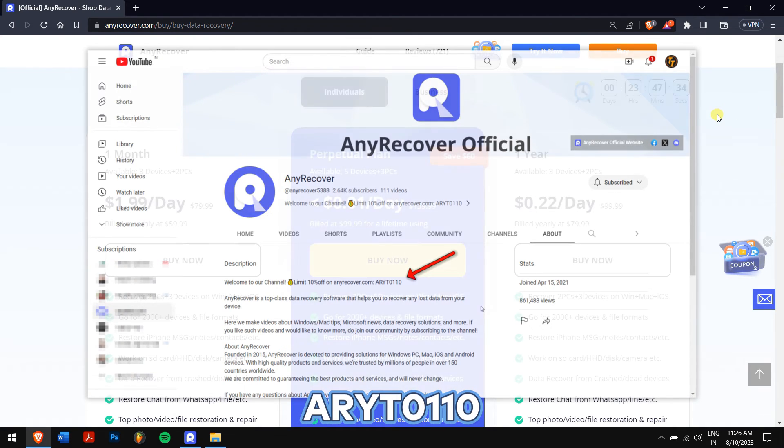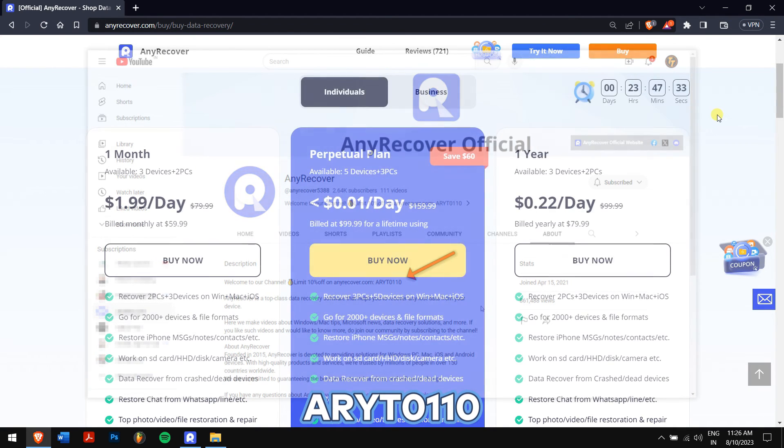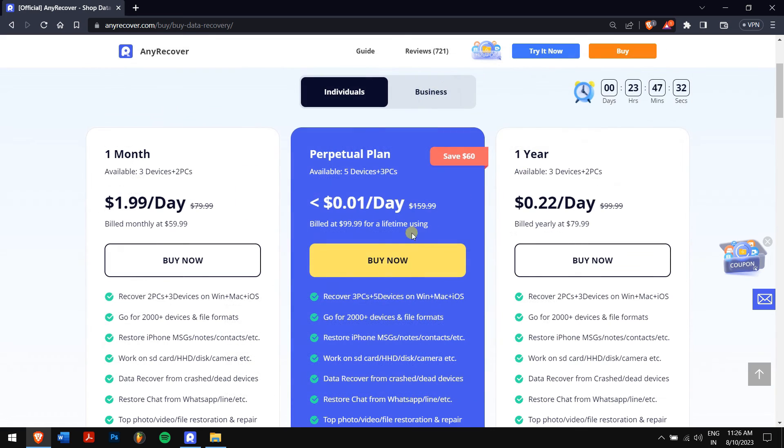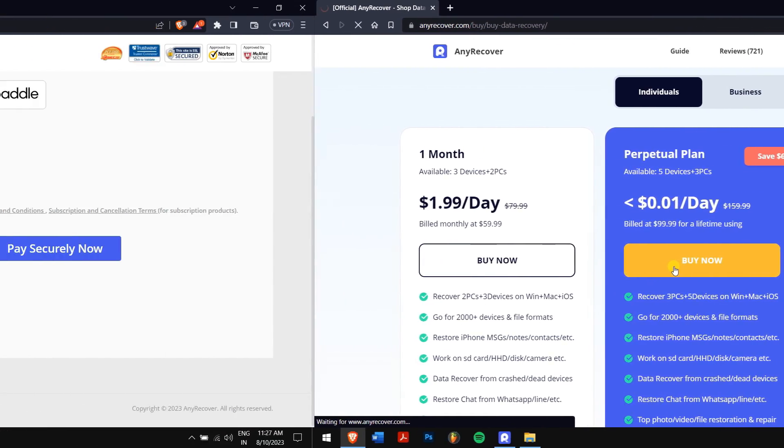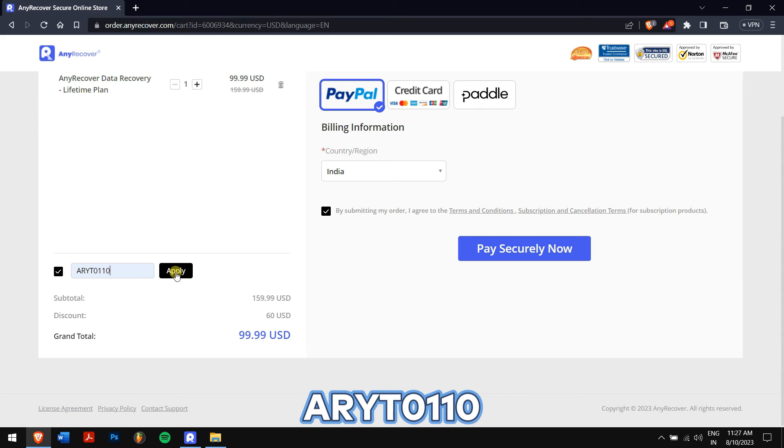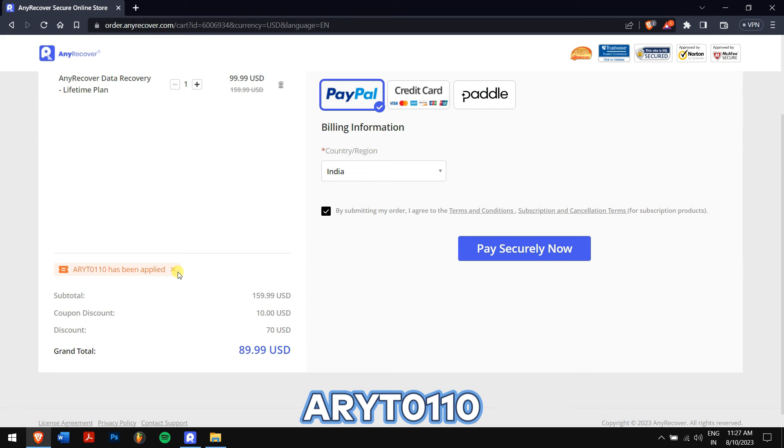The code is ARYT0110 to receive a 10% discount on your license. On the buy page, the lifetime upgrades are a big deal. Paste the code in this area and you'll get the discount. Remember, this is a limited time discount, so make sure you act fast.